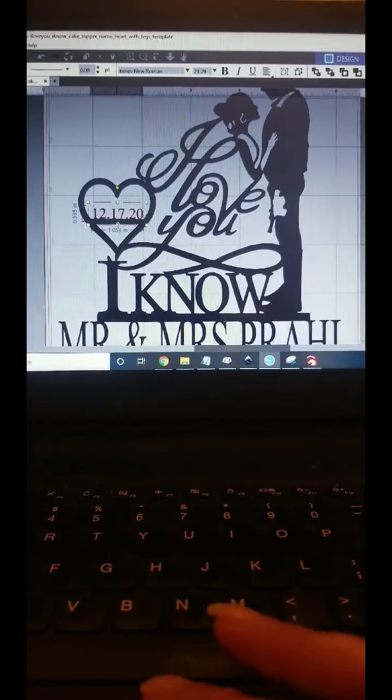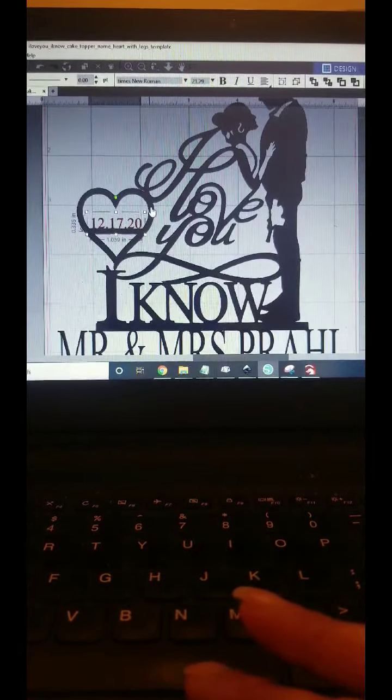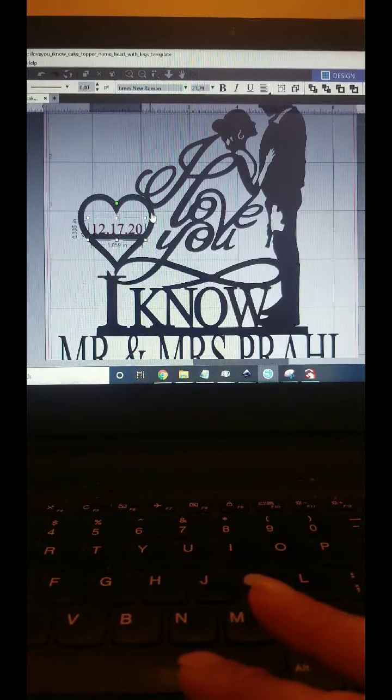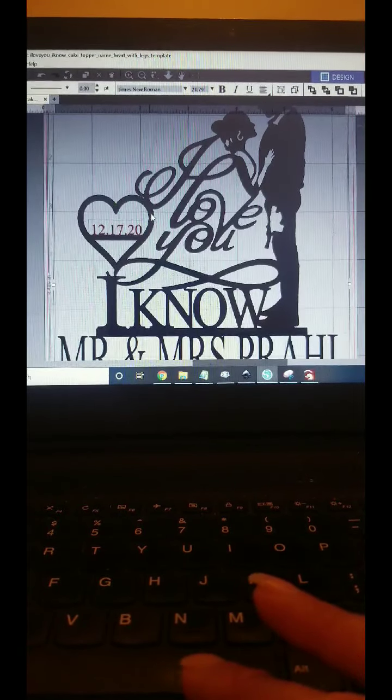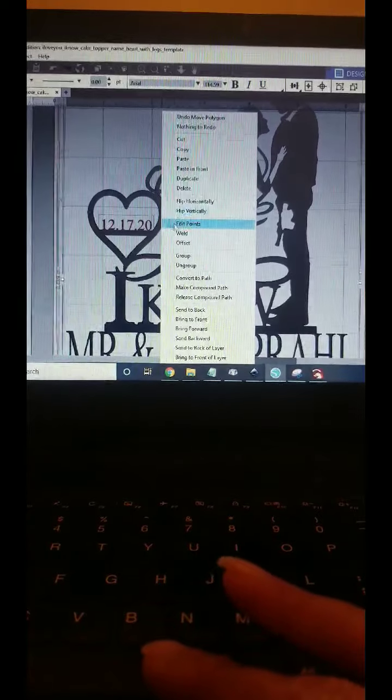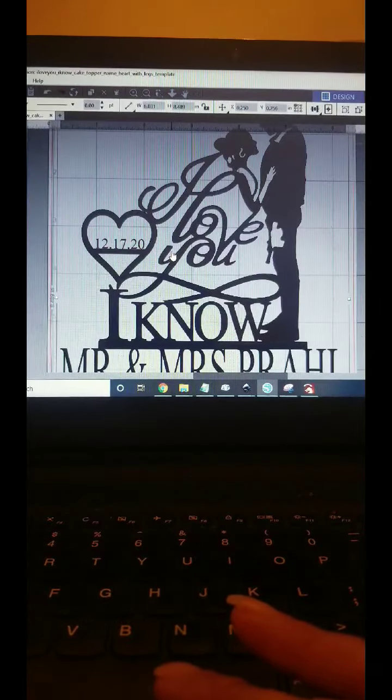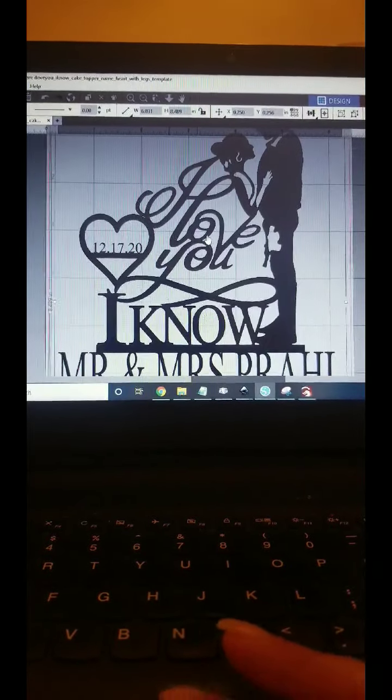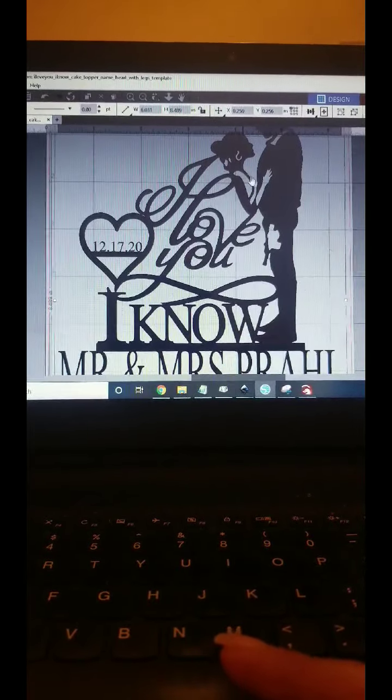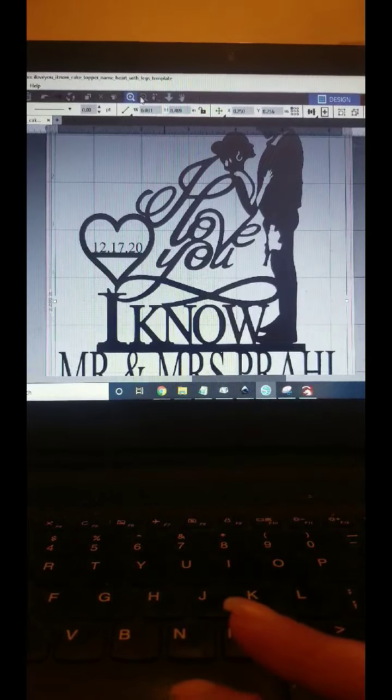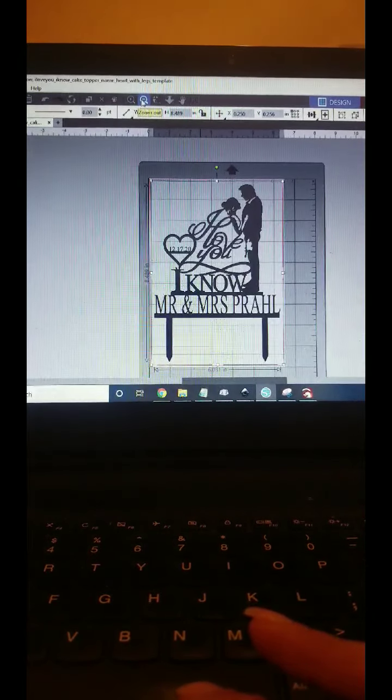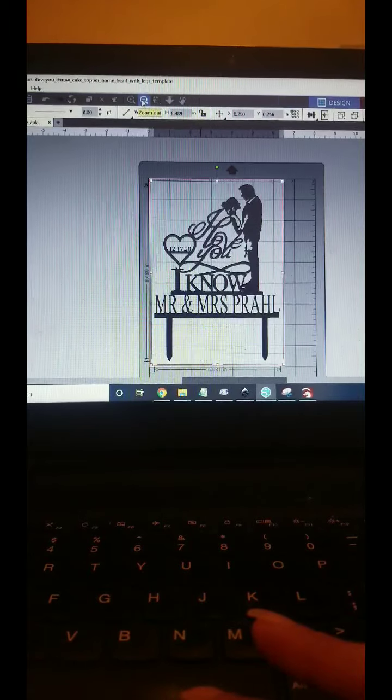And then we're going to select the big picture as well as the date, and then we're going to weld. And you're done. It's ready to be lasered. There you go. Hope that helps.